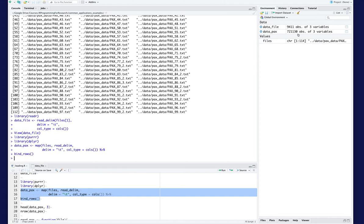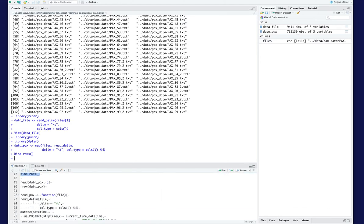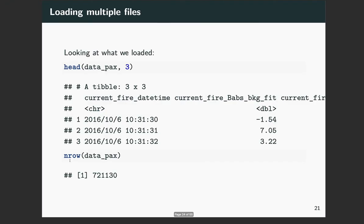That would have taken a very long time to load in one at a time. Looking at the head of that file, just like we saw in the R environment, three columns — one with a date and the other two with some values. Using the nrow function we can see that we've loaded in over 720,000 values.